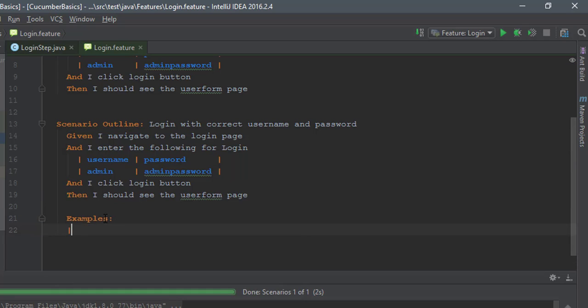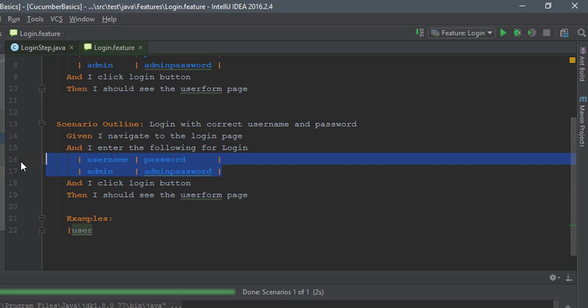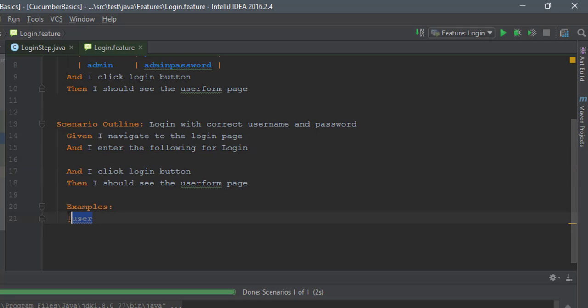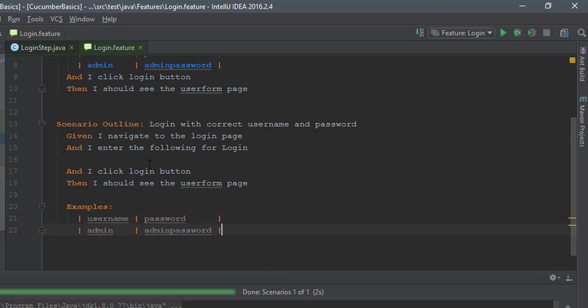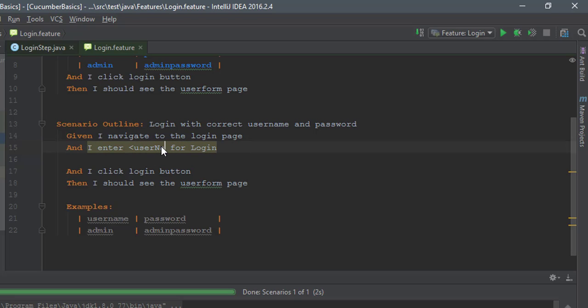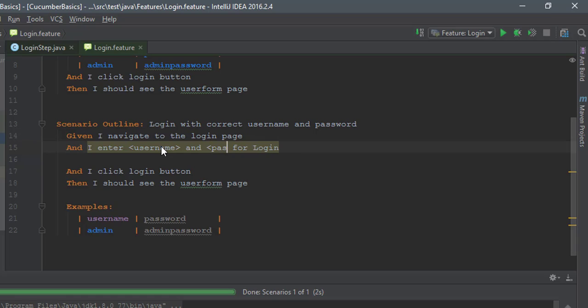I'm just gonna type username, or maybe I can just copy this. I'm just gonna control X and paste it right here. Here this time I'm gonna say and I enter username and password.